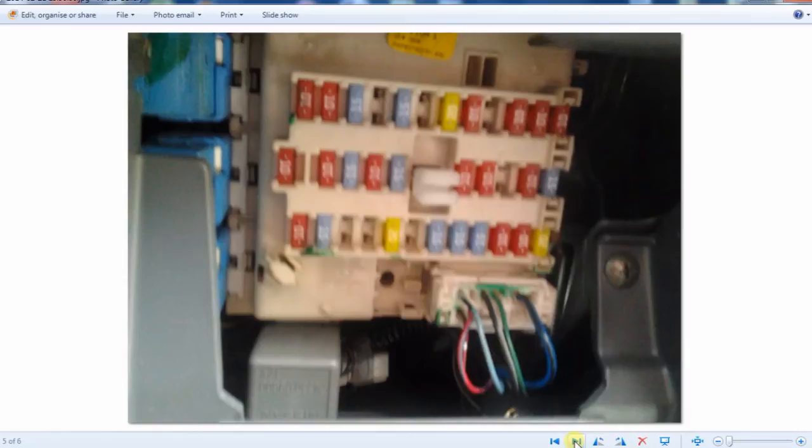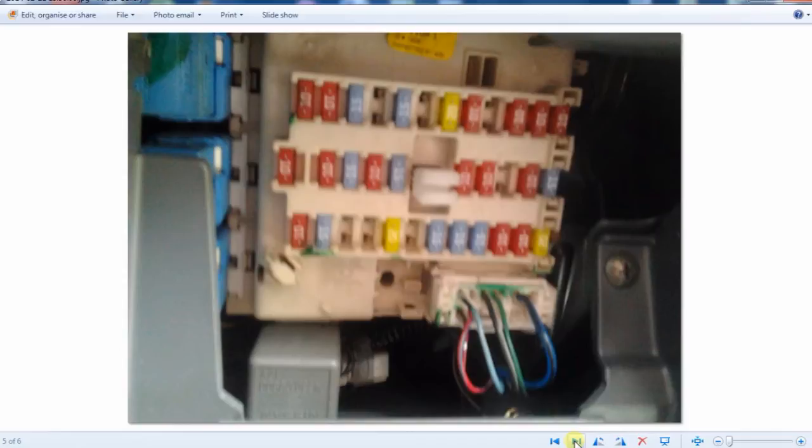This is the location of the fuse box. It's on the driver's side but on the right-hand side of the steering wheel. There's a little opening there where you can store a bit of paperwork. You just pull that out of the way and the fuse box is behind it.